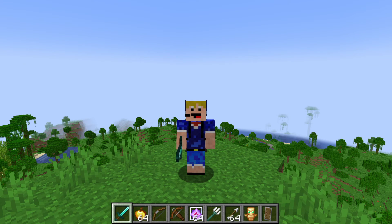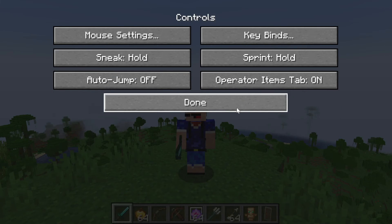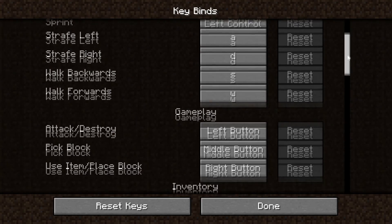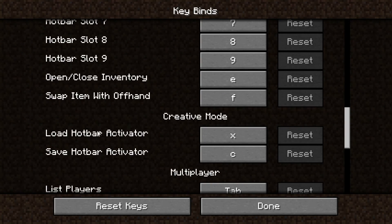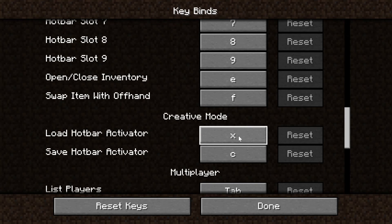So how do you save your hotbars? The default key to save hotbars is C. But you can check for yourself by going into Options, then Controls, then over to Keybinds, and scrolling all the way down until you see 'Creative Mode Load Hotbar Activator' and 'Save Hotbar Activator'. As you can see, saving hotbars is set to C and loading hotbars is set to X.